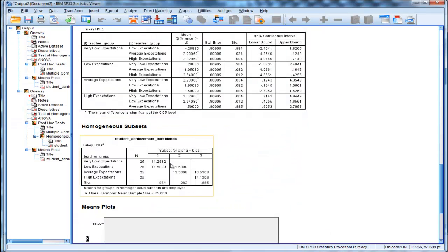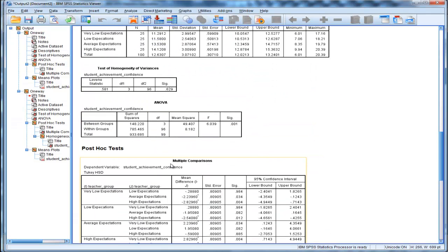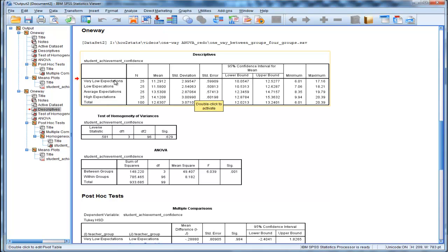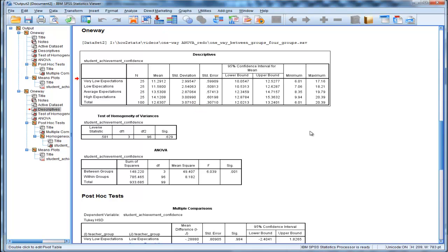Now here's the output. Here are the descriptive statistics, and the means and standard deviations are identical for the first three groups that I've already analyzed. Now there's this very low expectation group, which has a mean of 11.29, which is roughly similar to the low expectation teachers. So it doesn't look like very low expectation teachers have much difference than low expectations.